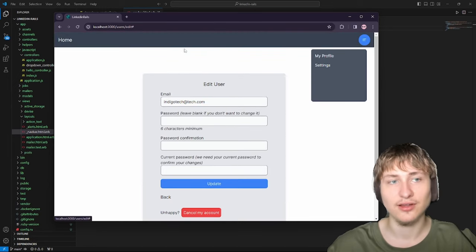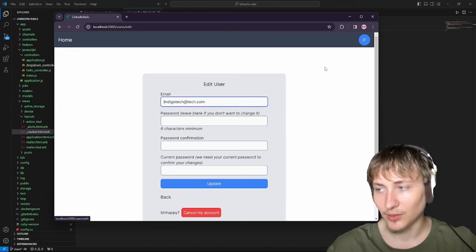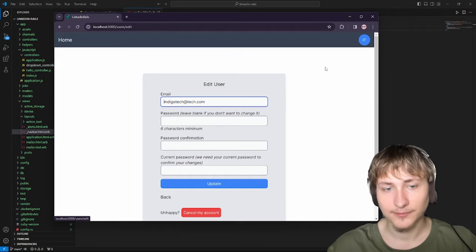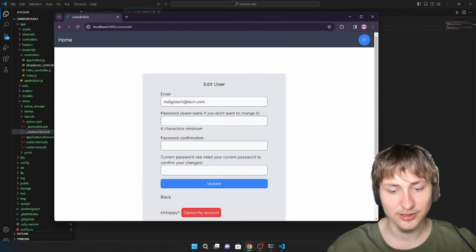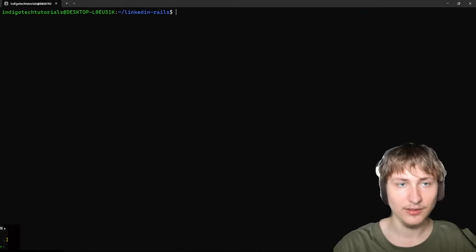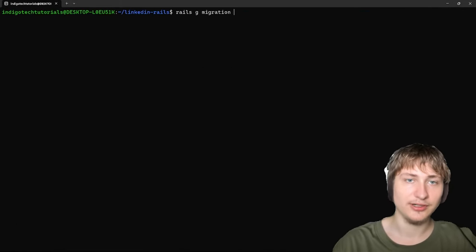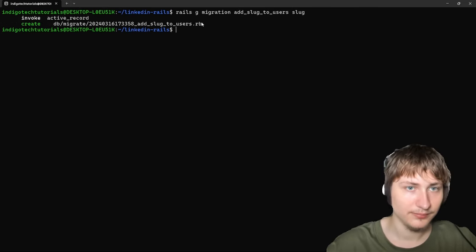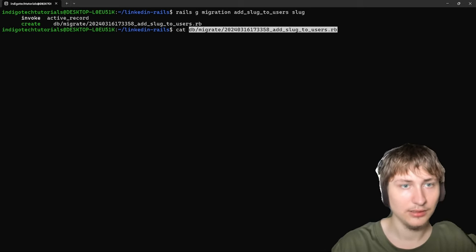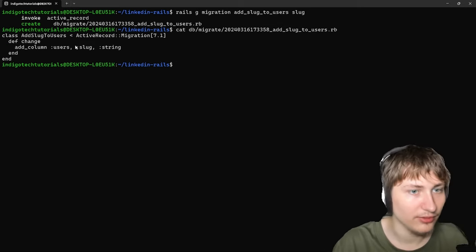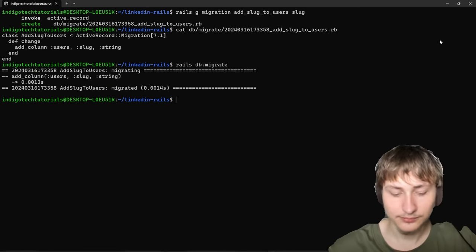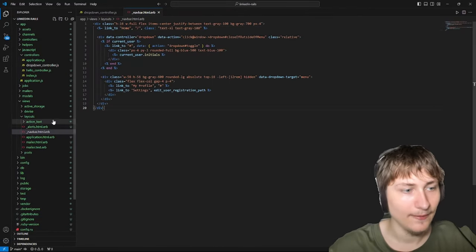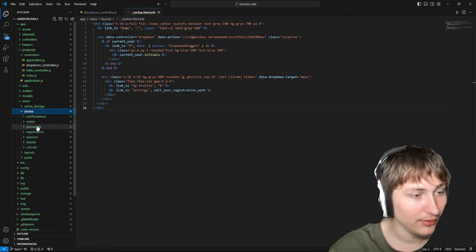To get the profile page working, we need a slug on the user so we can set up the URL for a public profile. I'll add it via rails g migration AddSlugToUsers slug:string, then run the migration. Next, I'll add a slug text field to the Devise registrations/edit view, along with the first_name and last_name fields that were missing from the edit form.